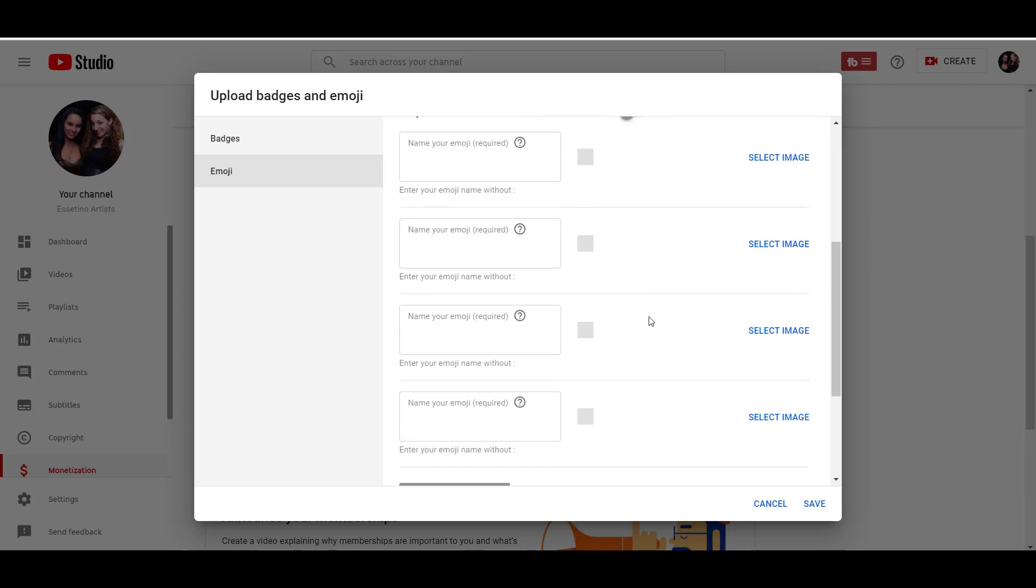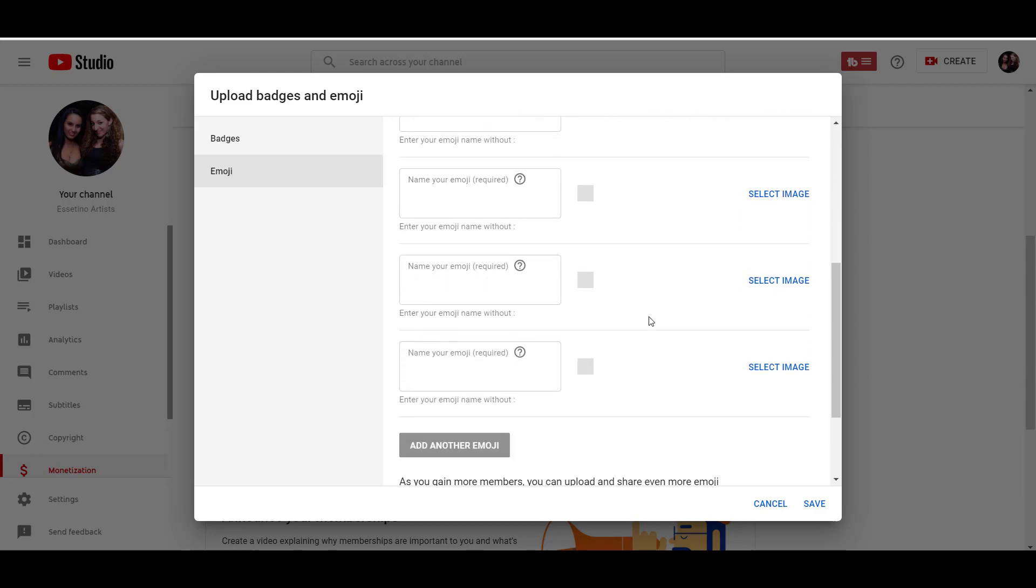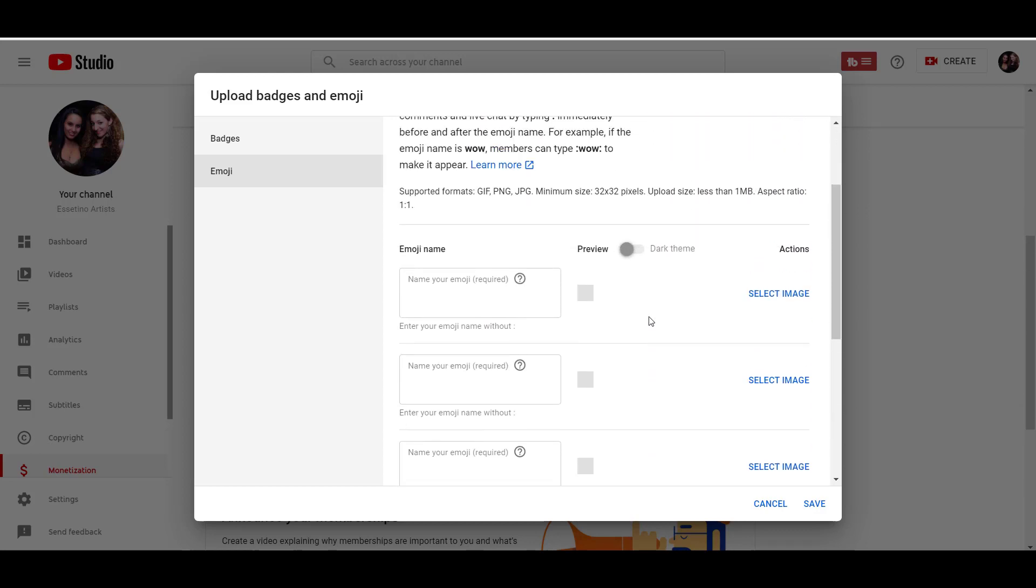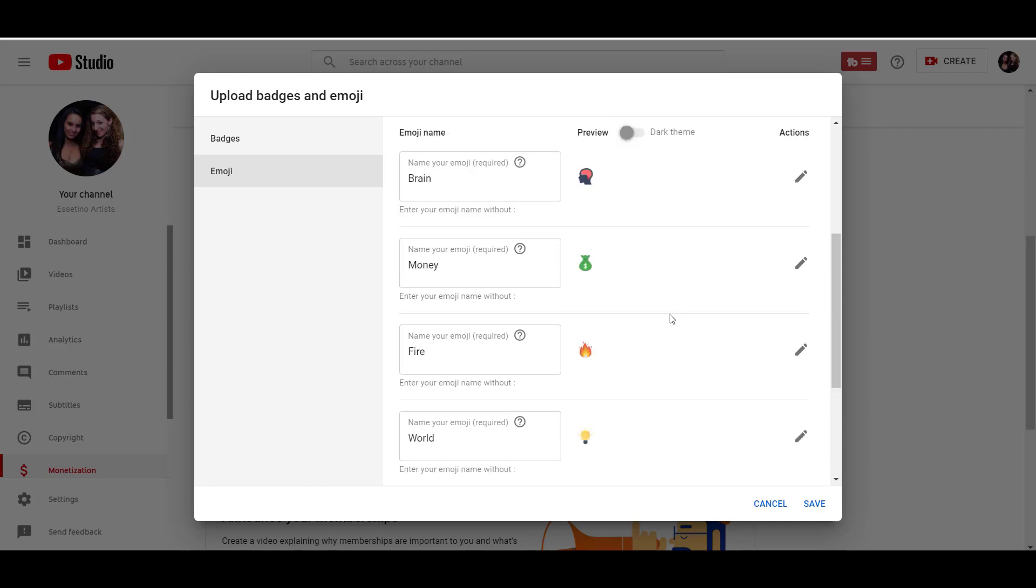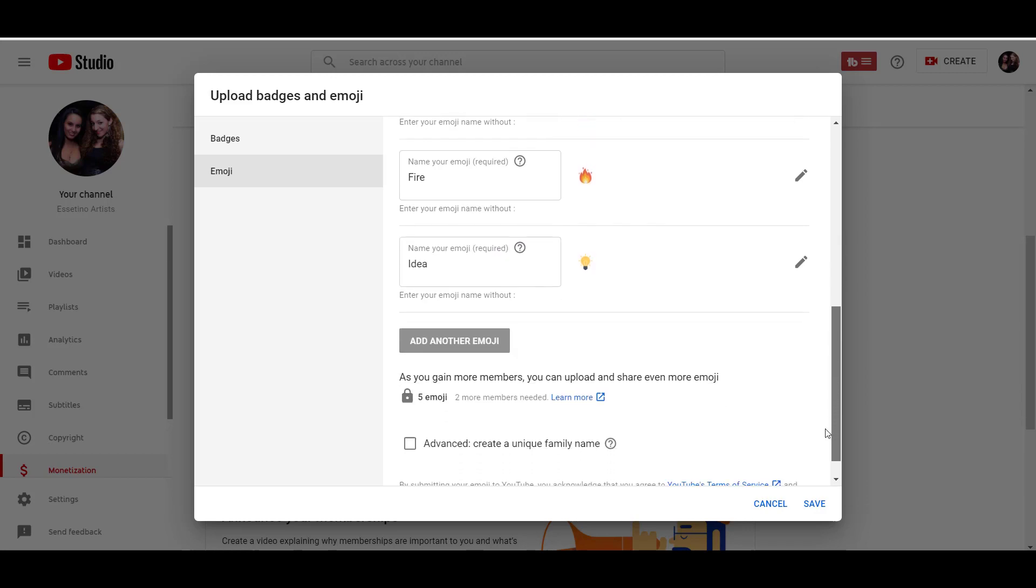I'm also going to do the same here. And I'm going to start uploading some of the emojis we picked. Alright, so we've uploaded four to start with. There's a brain, money, fire and a light bulb, actually called that idea. And then if you scroll down here, as you gain more subscribers, you can upload and add even more emojis.